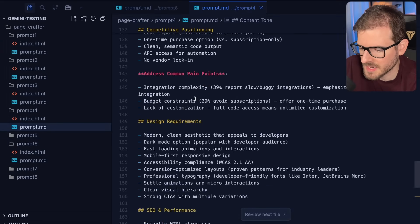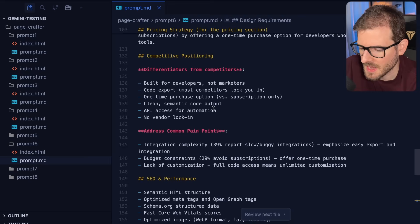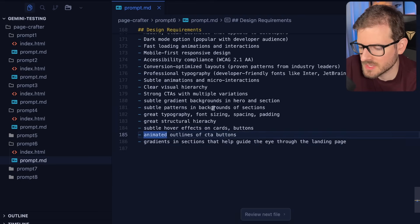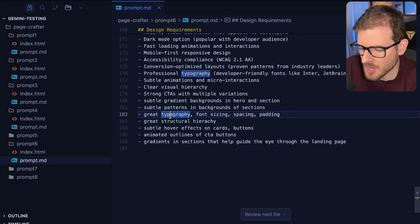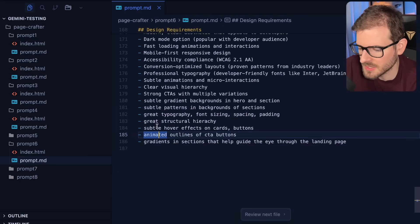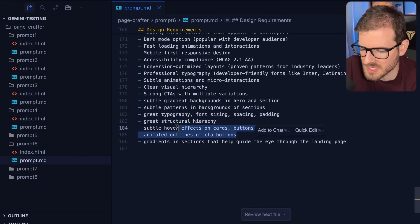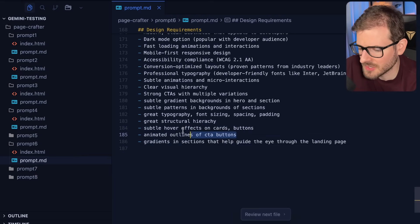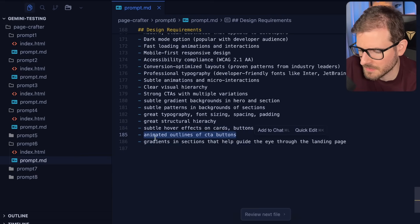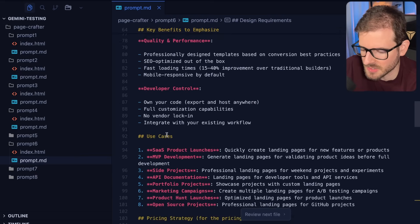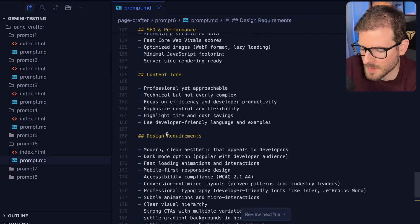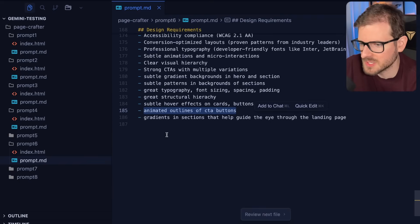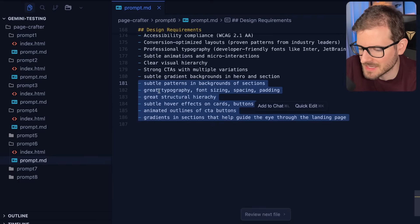The difference between this prompt is I basically took a prompt number four, which was like doing all the market research. And I just threw in some additional, you know, great typography, great structural hierarchy, great animated outlines on CTA buttons. Now granted, it didn't even do some of this stuff because again, I think there's just too much context in this.